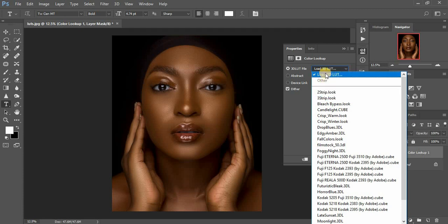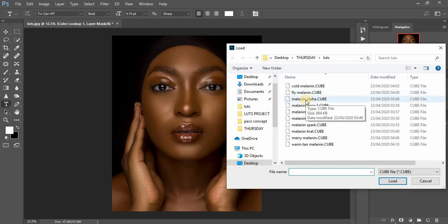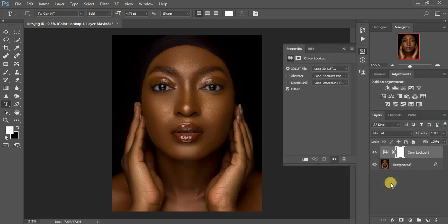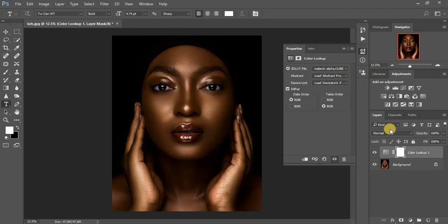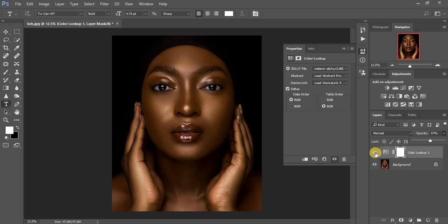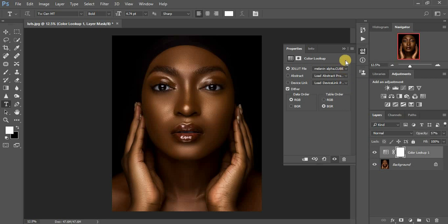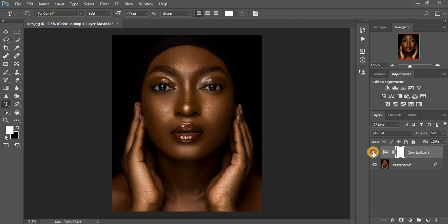Let me show you the other LUTs. I'm going to go to Color Lookup again and this time use my third LUT — I named it Melanin Alpha. Click Load and it takes a few seconds. This is the Melanin Alpha LUT — before and after. If it's too much, reduce the opacity. You can see how amazing the portrait looks with just a single click. These LUTs are really affordable at around $15 — just support me and support this channel.